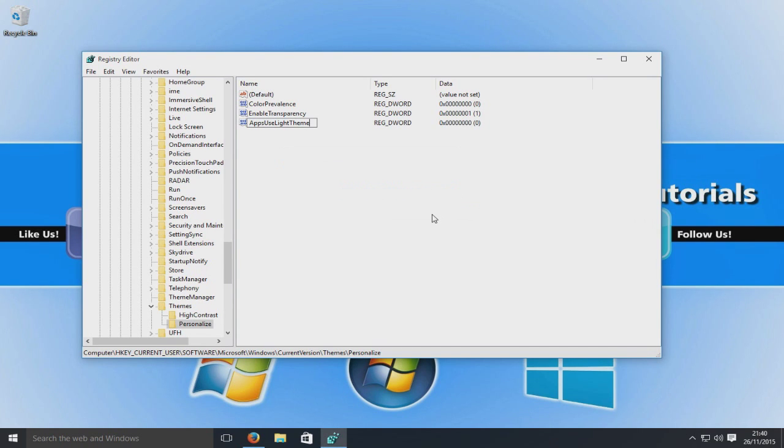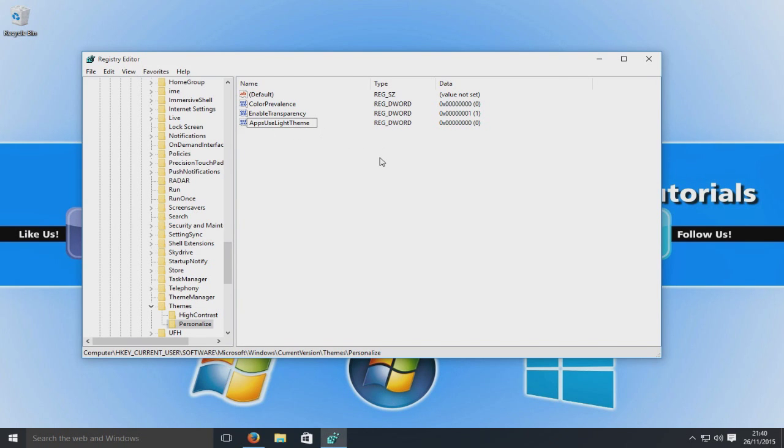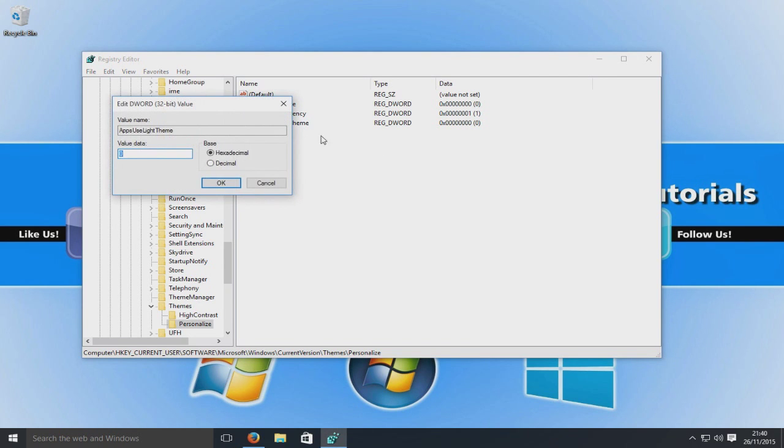And I'm going to paste the same text again, so AppsUseLightTheme. Okay, and we're going to press enter. And I'm just going to double click in there and make sure the value is set to zero. Okay, so now that's done.